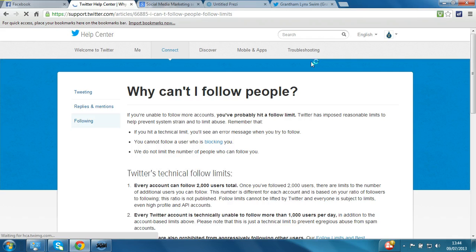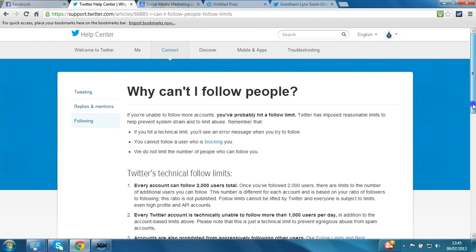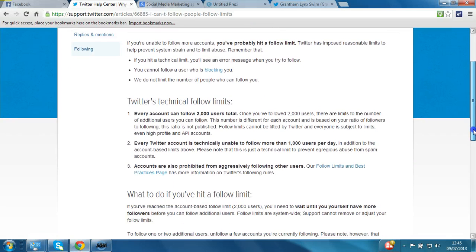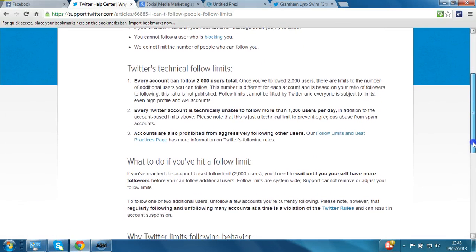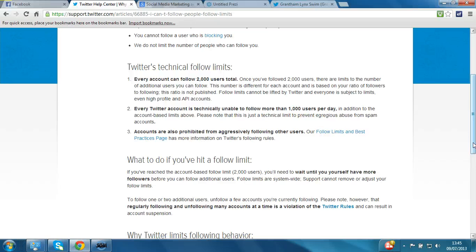Beyond the 2,000 limit, once you've got that many followers you can go within ten percent. So for example, once you've got two thousand followers you can follow as many as two thousand two hundred without an issue. And it expands: if you've got ten thousand followers, you can follow an extra one thousand people, so you could follow eleven thousand. But we've hit the following limit, so what can we do about it?